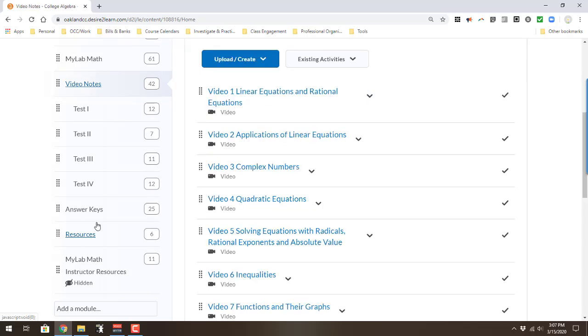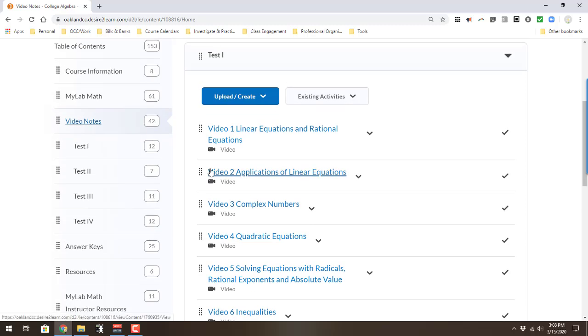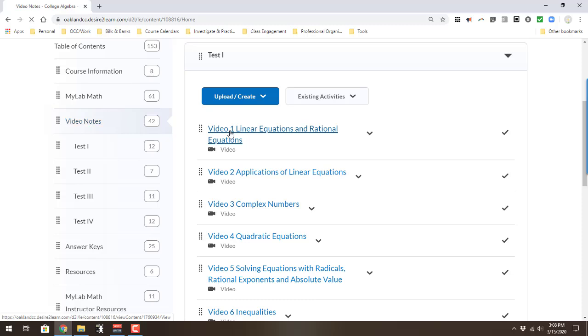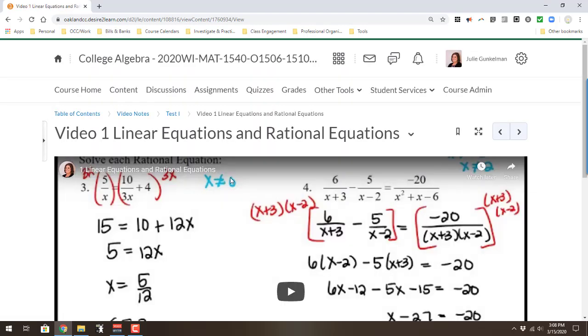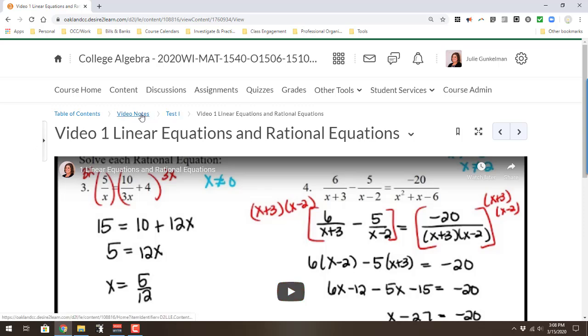Video notes. Let me see my video notes here. I've got the same thing. Instead of having the link like I had in the other class, this is going to directly open a video for students so they can see it right there inside the course shell.